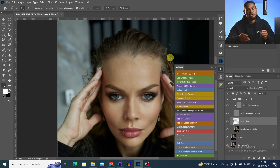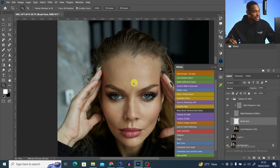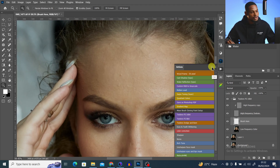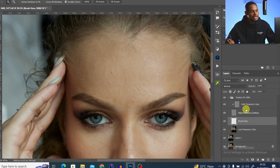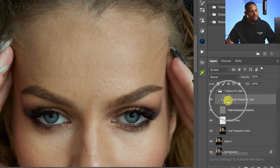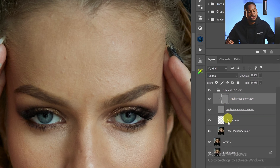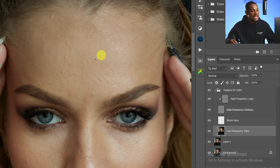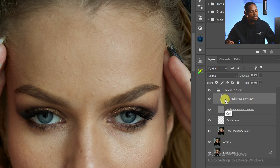I'm just going to zoom in and hide the actions panel. Inside this group we have a high frequency copy, which consists of the textures, and a low frequency layer, which consists of the colors. We are going to remove the blemishes — and since blemishes are textures, make sure the high frequency copy layer is selected.